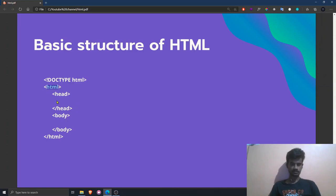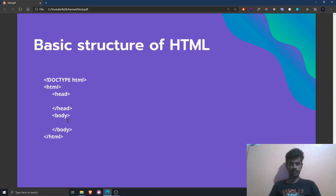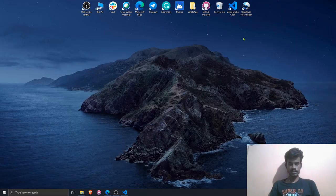The head tag is invisible to us — it performs metadata operations. Whatever you write in the body tag is visible to us and will be rendered in the browser. In the next section we will see how we can start our first HTML file.